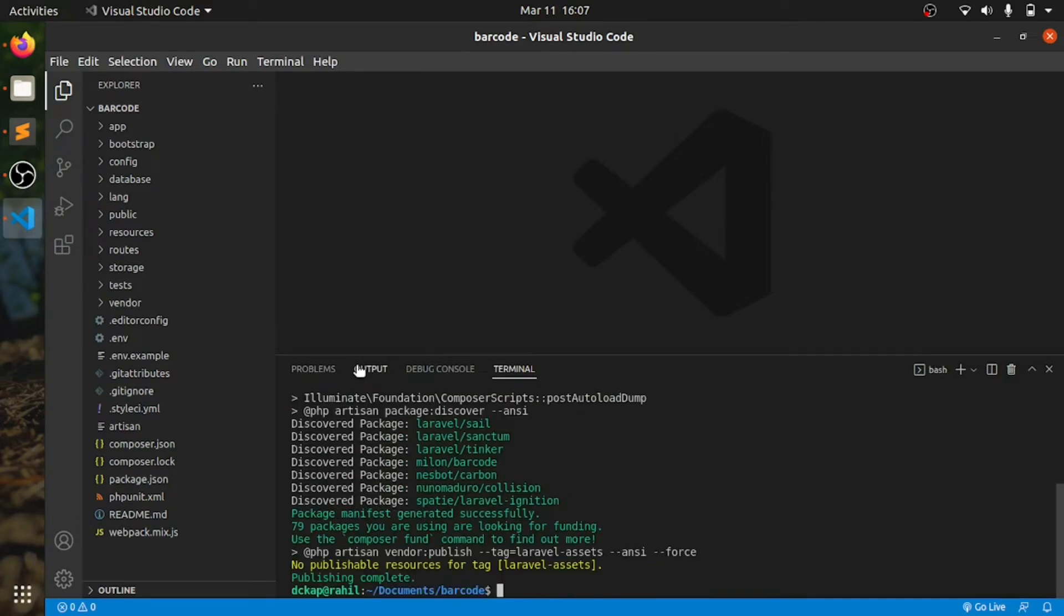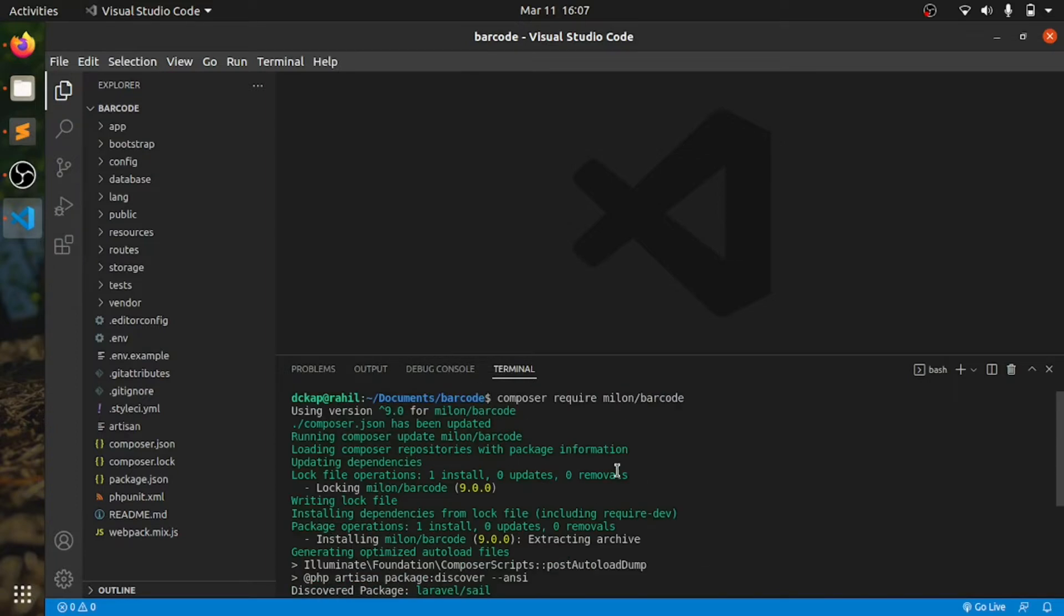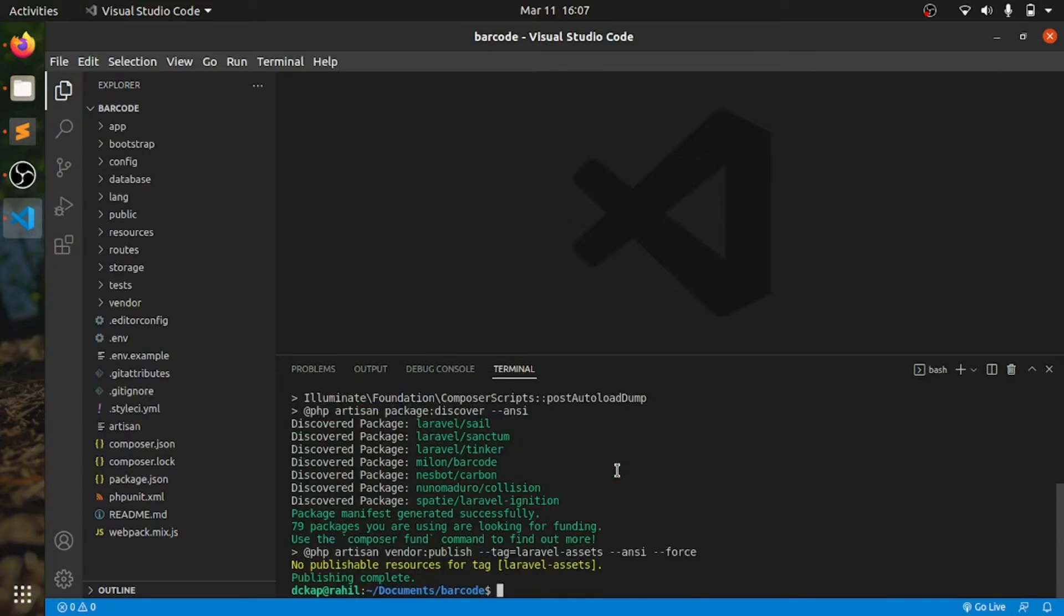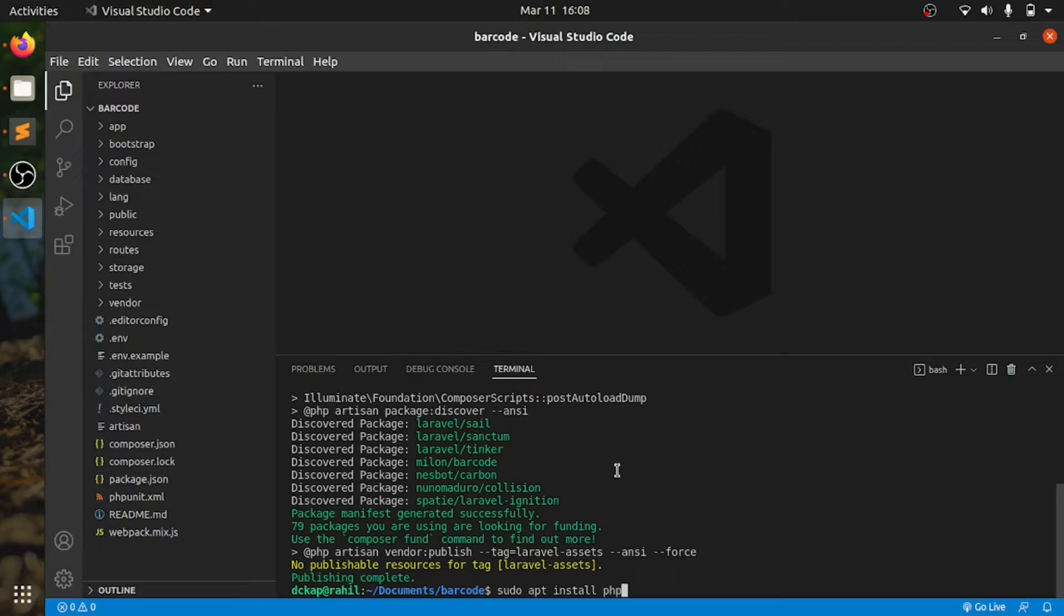If you are facing some issues in here, it will give an error if you don't have this PHP package, PHP 8.1 magic, and GD. These two packages are needed.